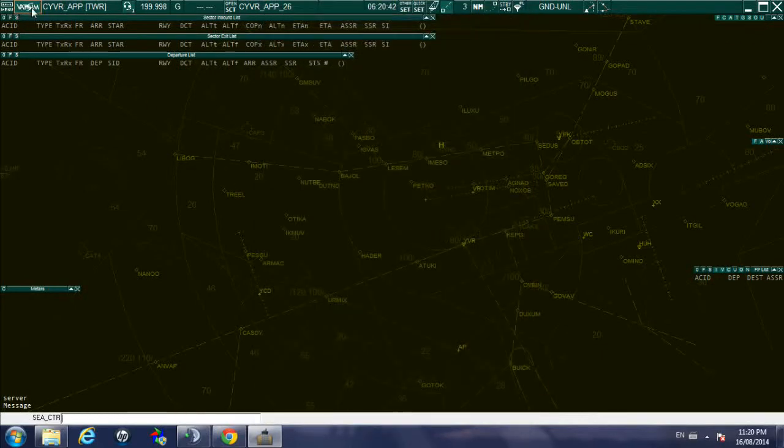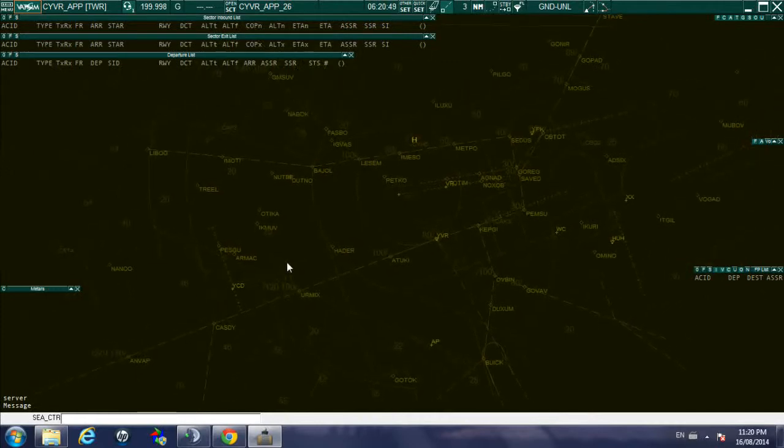And now as you can see the logo changed, it's showing it's letting you know that is connected to VATSIM.